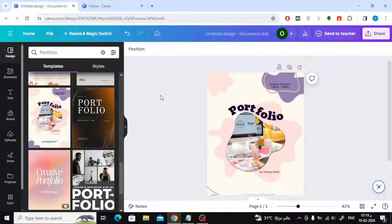Today in this video we will explain how to make a landscape document in Canva. We will first explain for those who do not have Canva Pro, and after that we will explain how you can do it with a Canva Pro account.